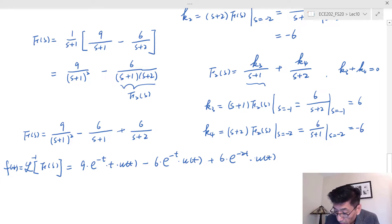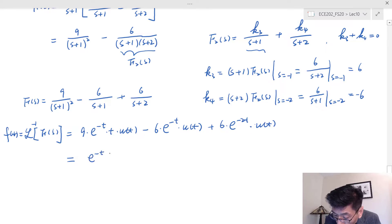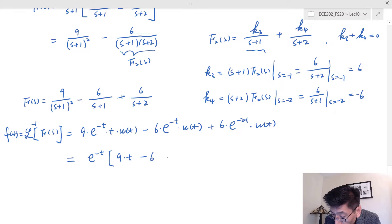To write this in a slightly cleaner form, factor out e to the negative t and u(t): you get e to the negative t times (9t minus 6) plus 6 times e to the negative 2t, all times u(t).